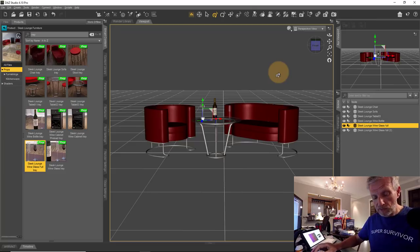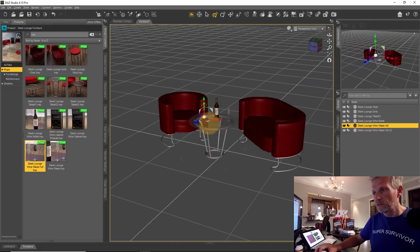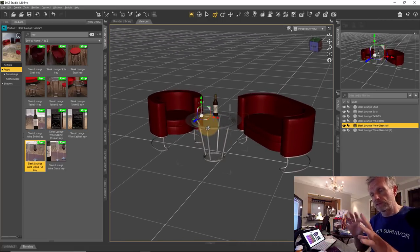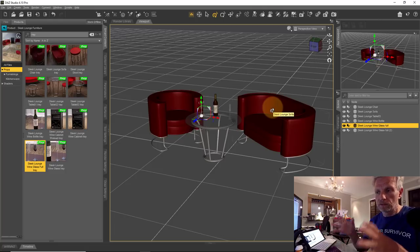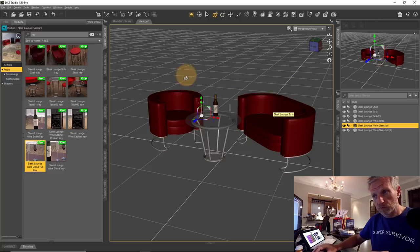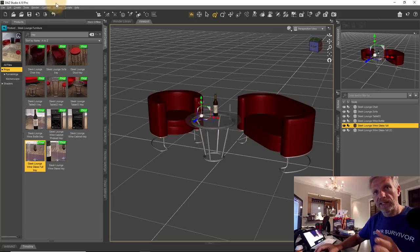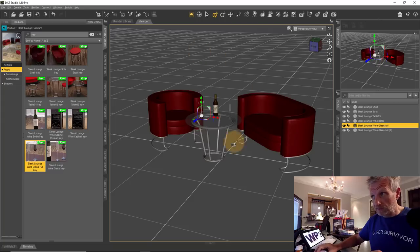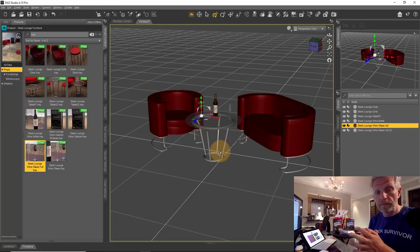To demonstrate, let's create a camera and show the difference between perspective and orthographic. Frame up the scene in the perspective view to get a sense of what you'd like to show. If you don't create a camera and save the scene, close DAZ Studio, and reopen it the next day, your perspective view will reset to its default position — so you'd lose the framing you spent time setting up. That's why creating cameras is important.